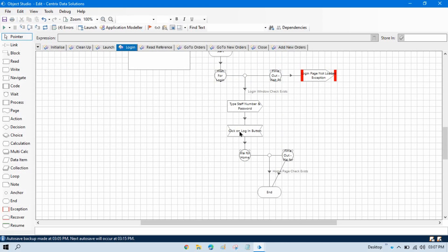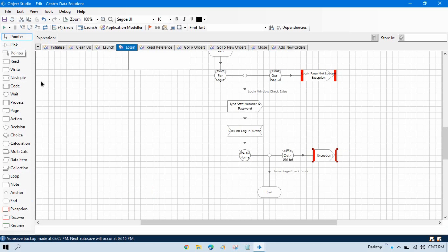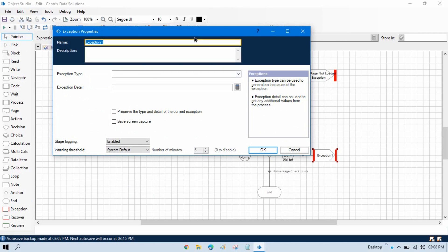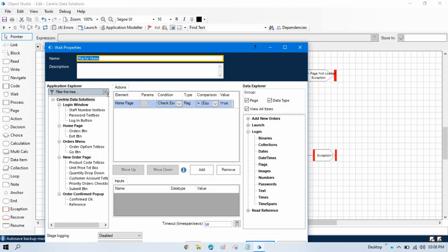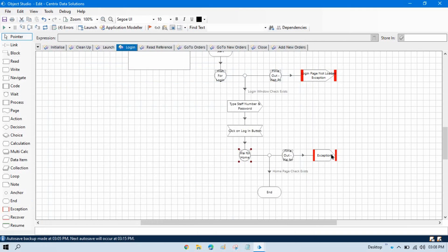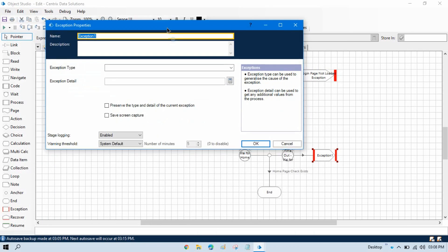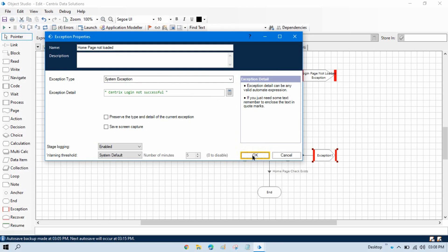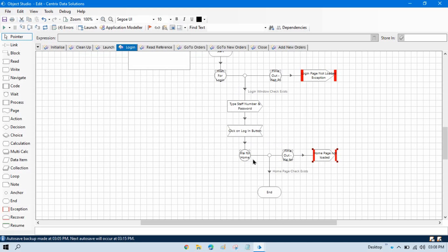In Object Studio, we need to take an exception stage here and link the timeout output to it. This is the login action, so we'll write the appropriate exception message and click OK. After clicking the login button, it goes to the home page, so we can take one more exception stage and link the timeout. If the home page is not loaded after 10 seconds and is not visible, we can say 'login not successful' or 'home page did not load.' If the home page is not loaded, it means the application did not log in successfully.